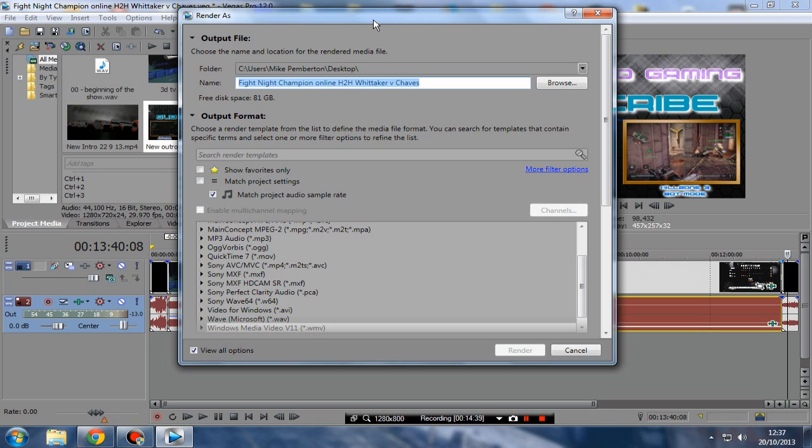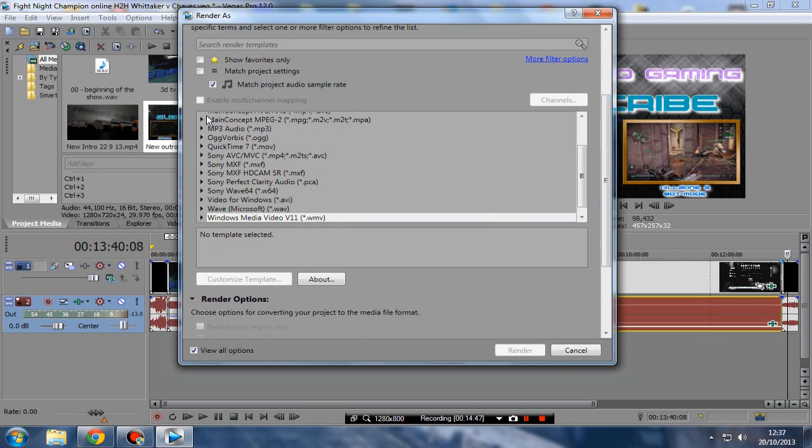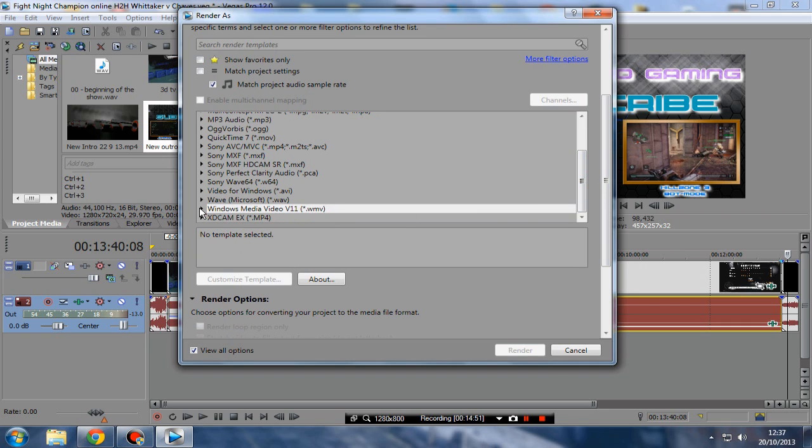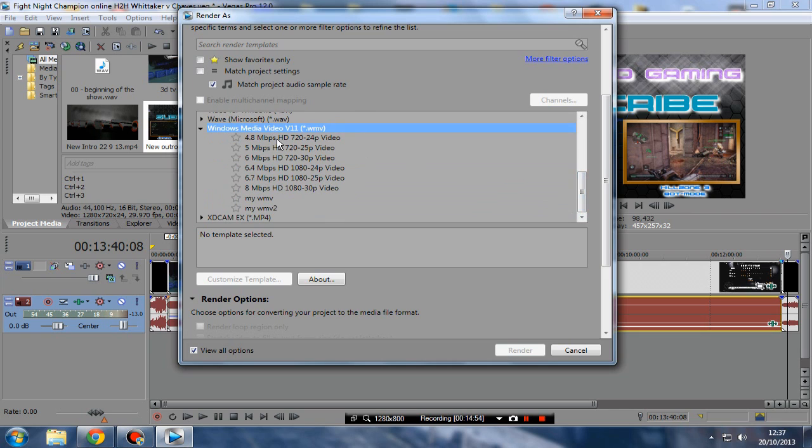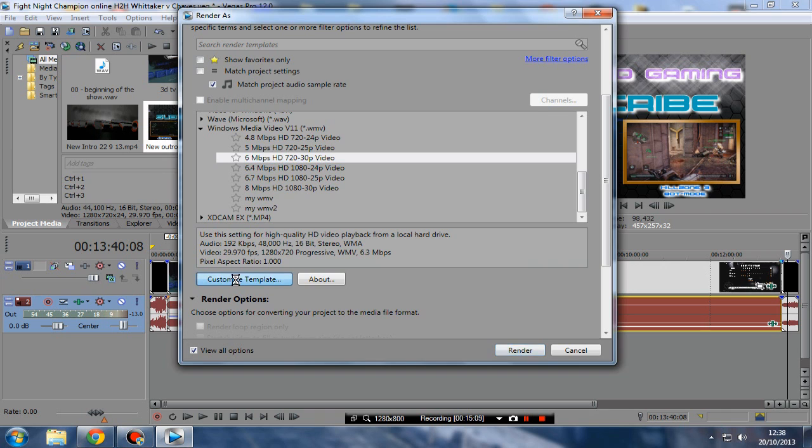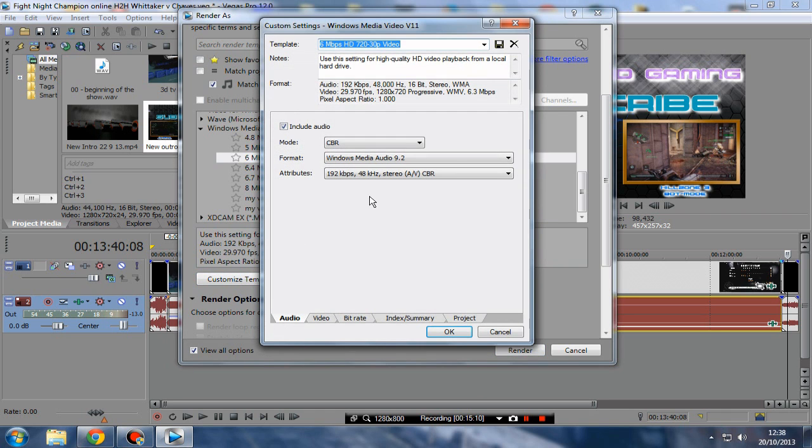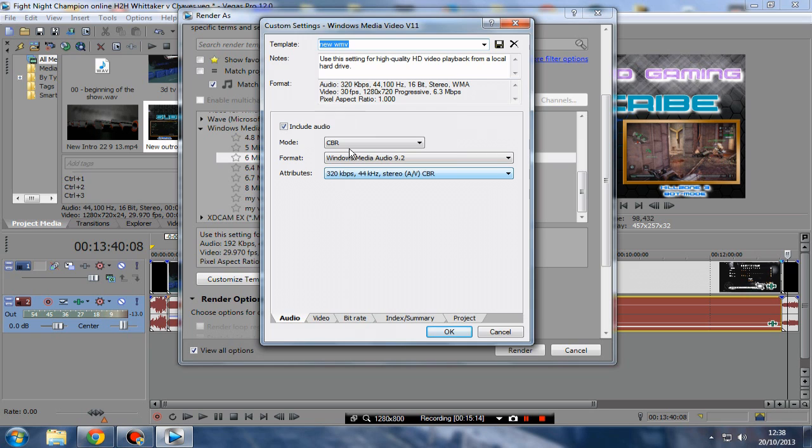Okay, here's the render as box. Now, you can change your title here, but as you'll see, there's all these codecs you can use. Now, I use this one, Windows Media Video. Now, you notice, you've got 4.8 megabytes, 5, 6, see this one, is the one I worked from, right. But when you go, I don't just use that, because it's not how I want it to be, so I just go to Customize Template, and I have a preset, it's called New WMV.